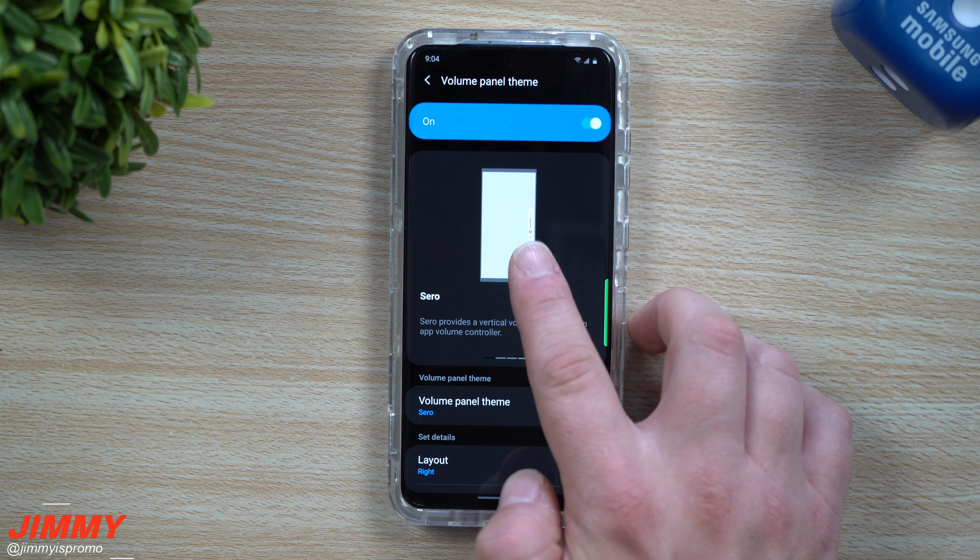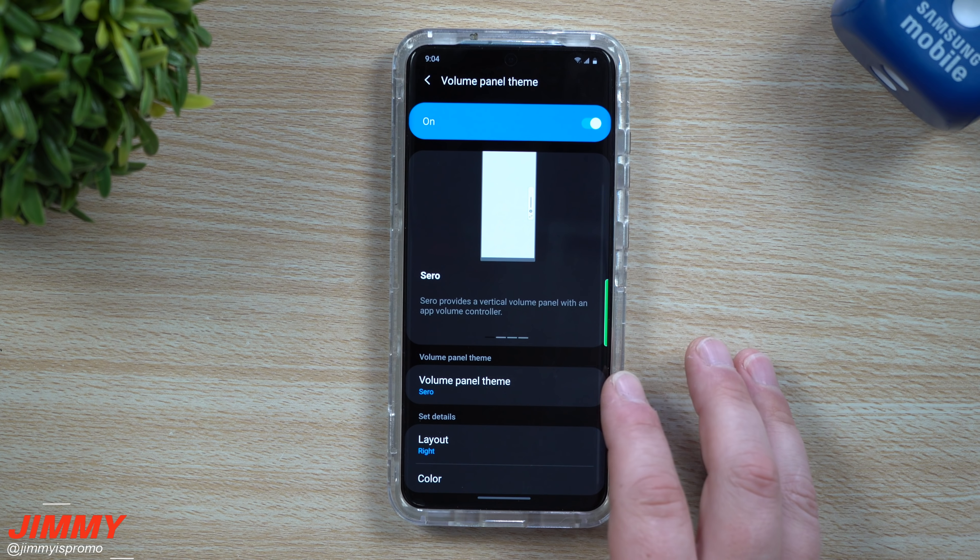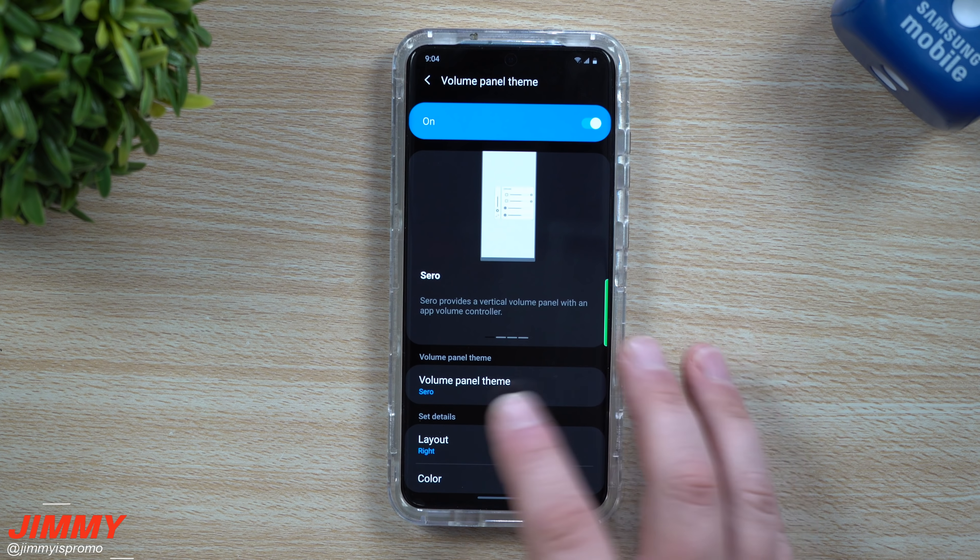In Sero mode you can move the volume control to the right side or the left side, and there are a few more different controls available. Once you set up Sero, choose whether you want the layout on the left or on the right-hand side.